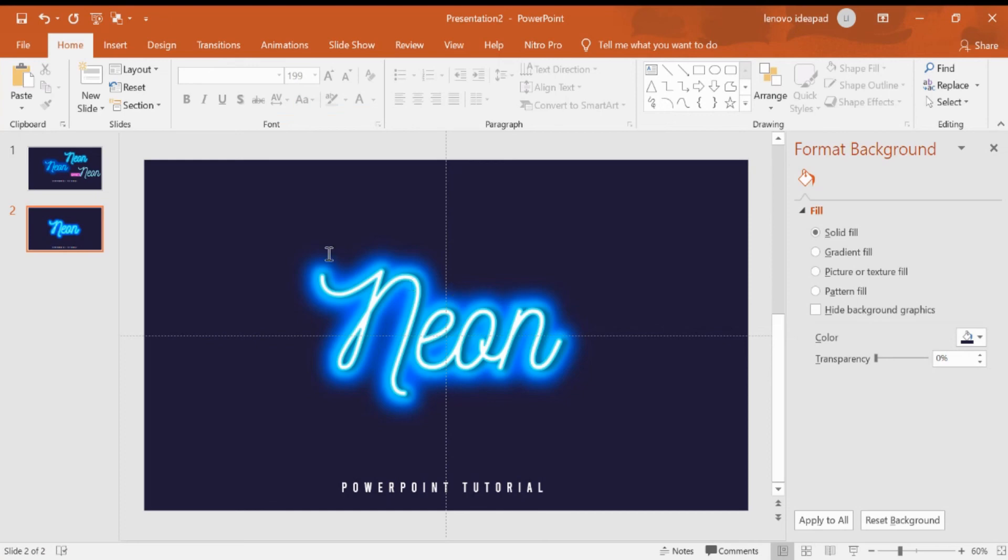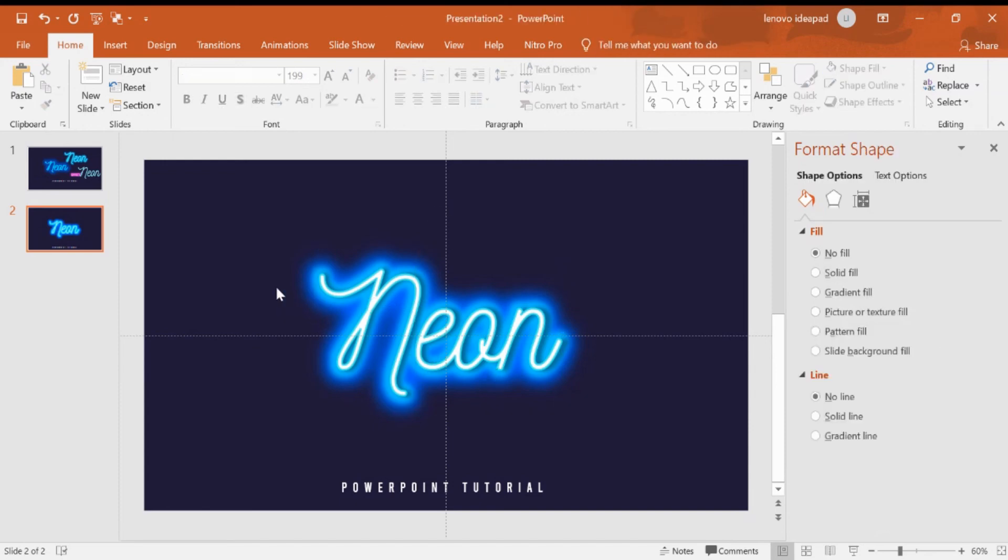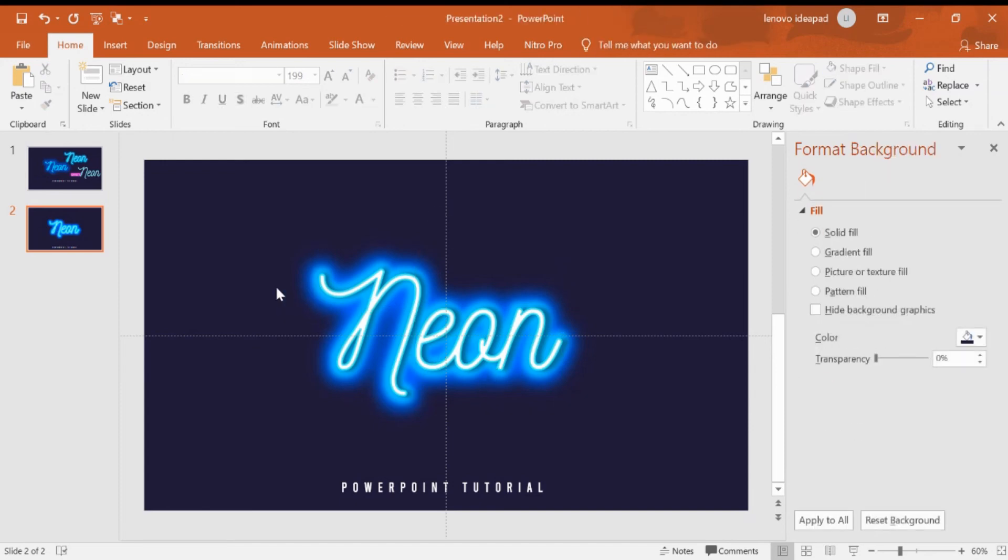Now we can have the neon text for PowerPoint. I think it's enough for me and I hope you will enjoy the video and can request other tutorials. Thank you, see you in the next tutorial. Bye bye.